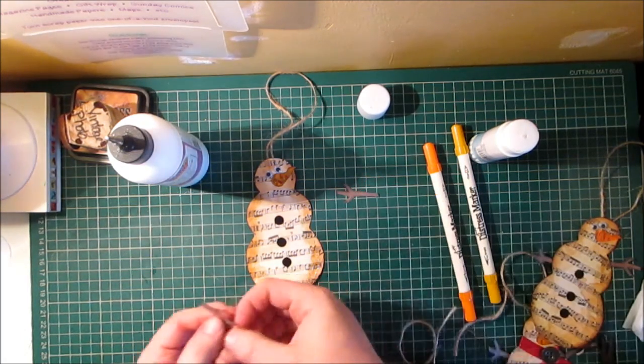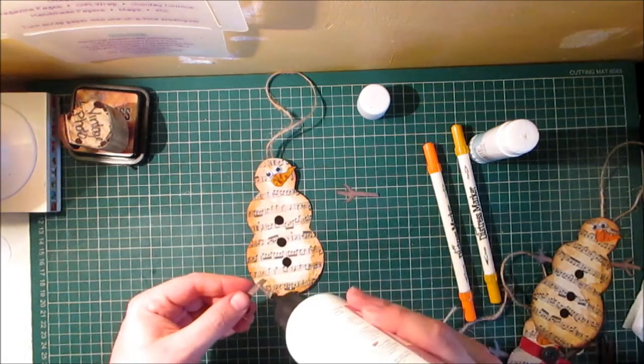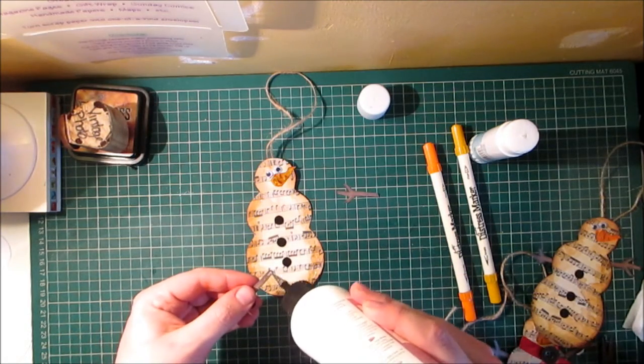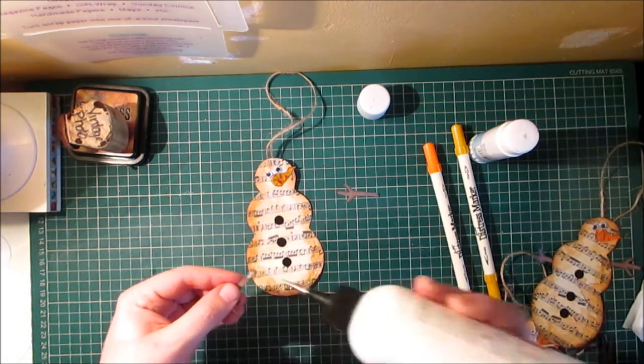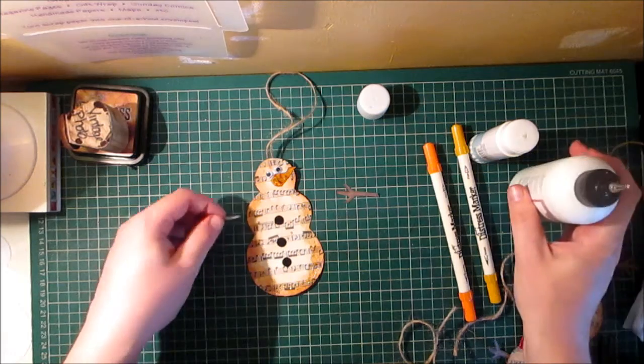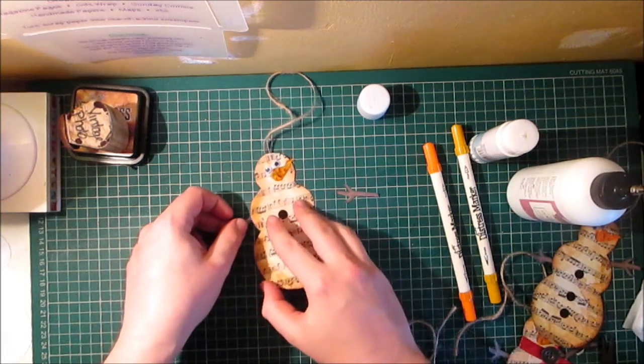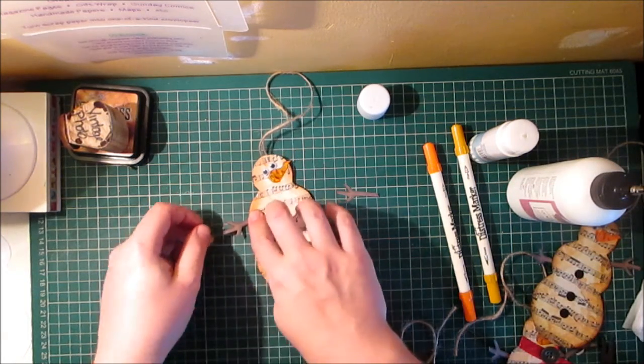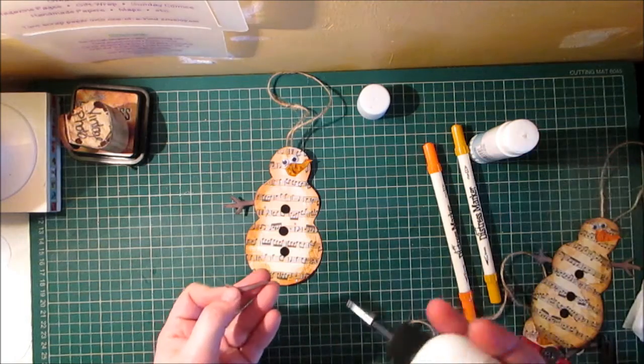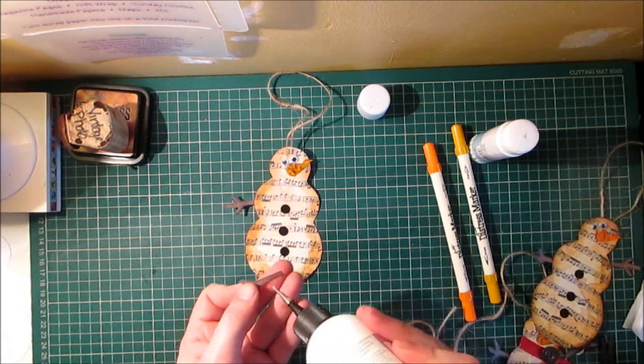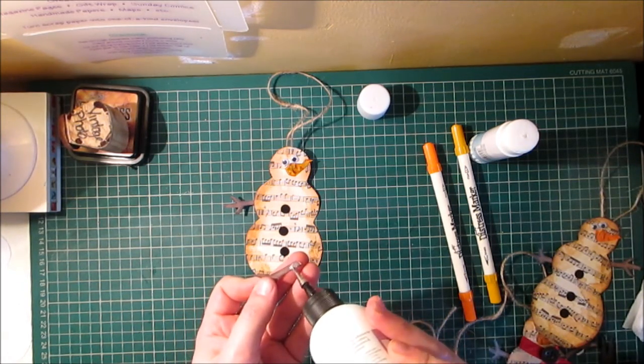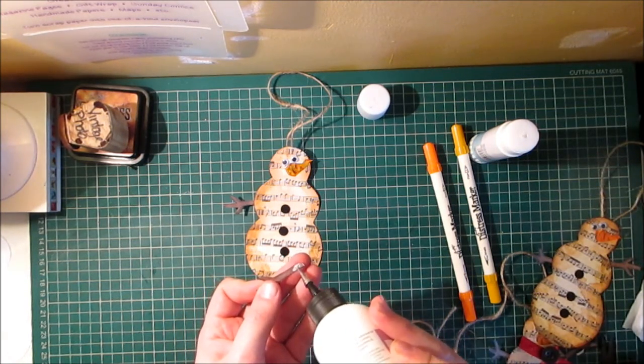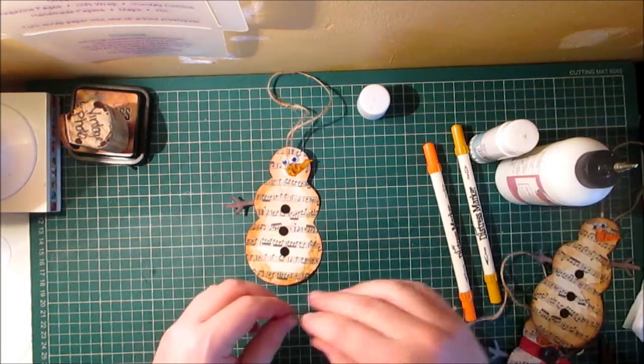Again just going to use some glitter glue for the arms and you can position these anywhere you want and adhere them to the back. You could even sandwich them between the two layers of paper if you wanted to.